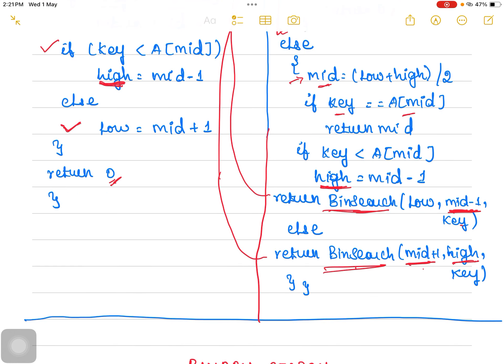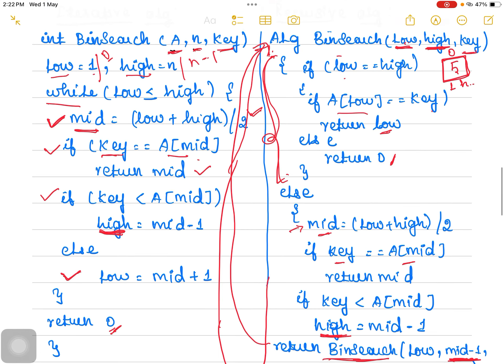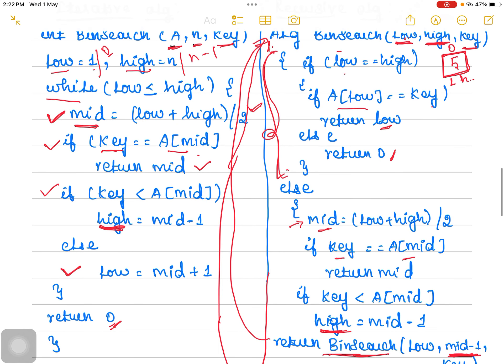This is how the recursive procedure works. In the iterative approach, the function repeatedly divides the search interval in half until the target is found or the interval is empty, updating the left and right pointers based on whether the target is lesser or greater than the midpoint value. In the recursive approach, the function recursively calls itself with updated left and right pointers until the target is found or the interval is empty. It terminates when the left pointer exceeds the right pointer, indicating the target is not present.